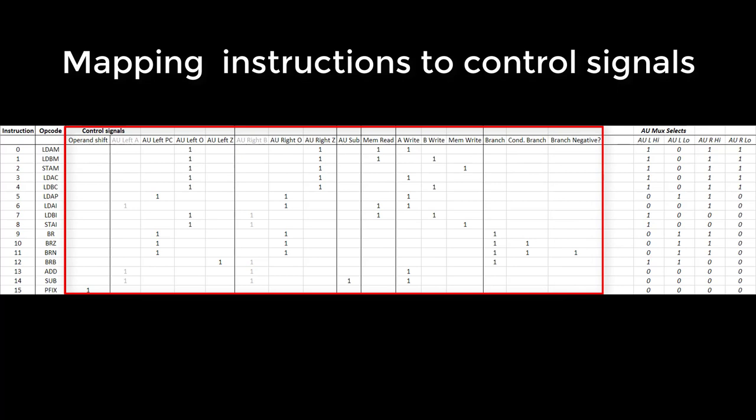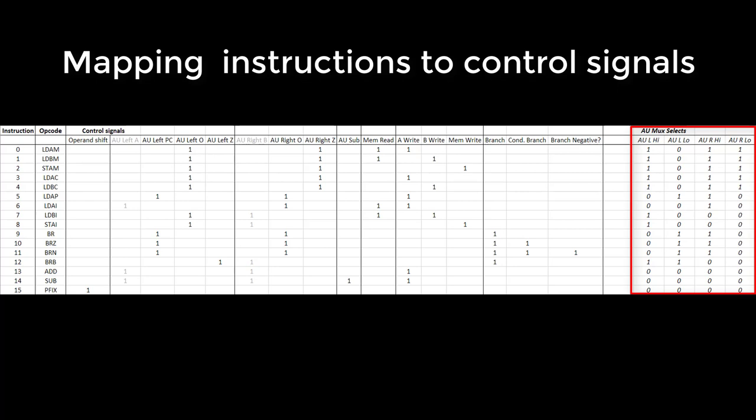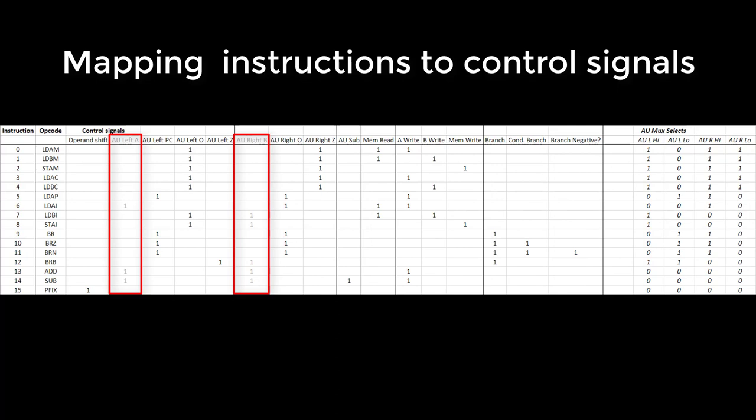On the right-hand side, we calculate the 2-bit control signals for the AU input selector multiplexes. I've greyed out the A and B reg read columns because they're not actually used by the AU input selectors, since the A and B reg values are on the 0 index input of the multiplexes. To produce our control path, we now just need to OR together all of the decoded instruction signals in each column.